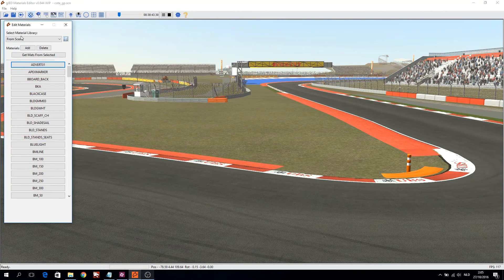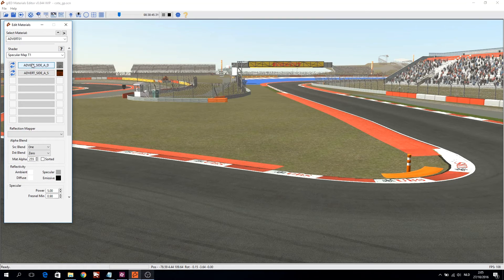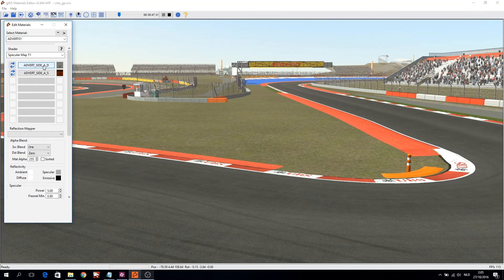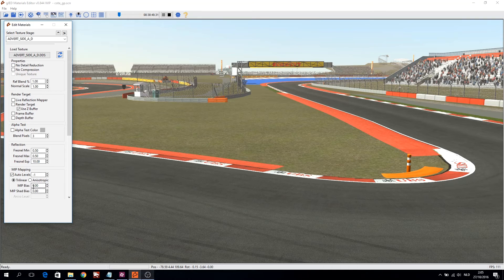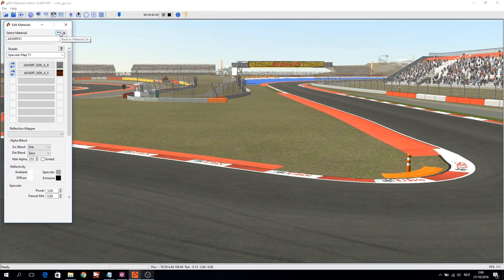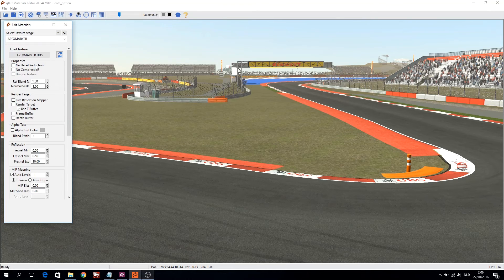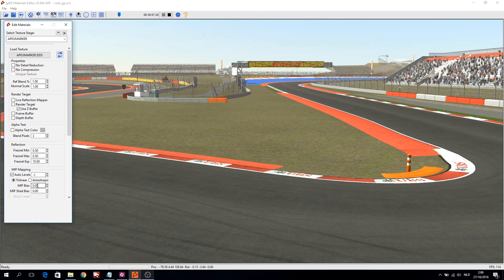Open the material library and open the first shader, then open the first texture slot. At the bottom you see MIP mapping — check that 'Auto Levels' is ticked and 'Trilinear' is ticked. This ensures the texture will be filtered with the user-defined texture filtering in the game settings. Then set MIP bias to 0, click the next arrow to go to the next texture slot, and do the same.